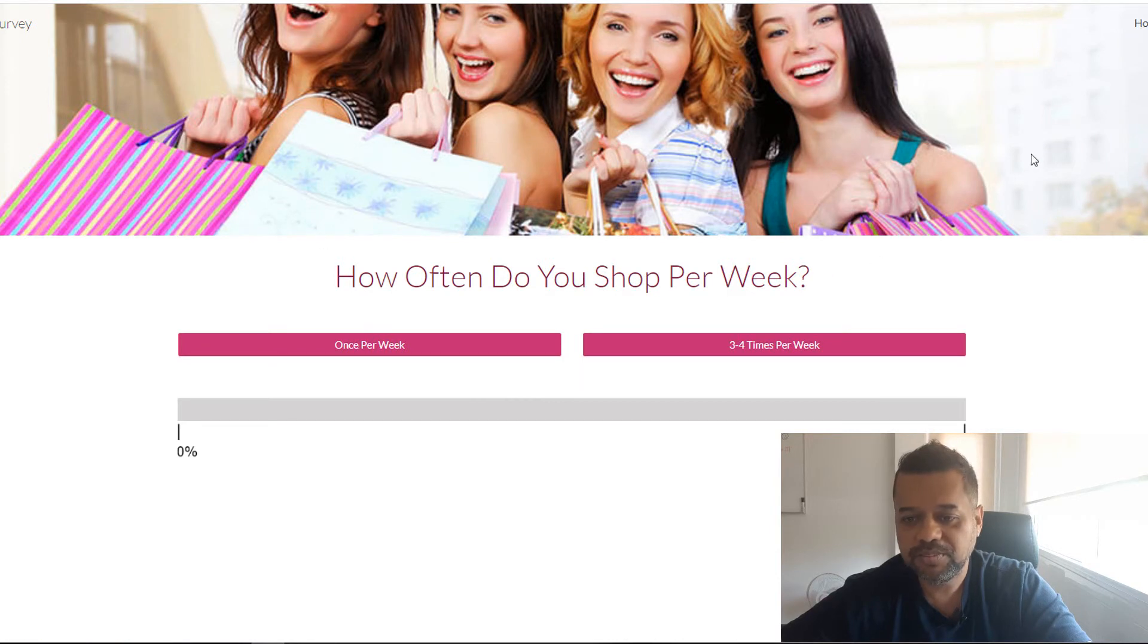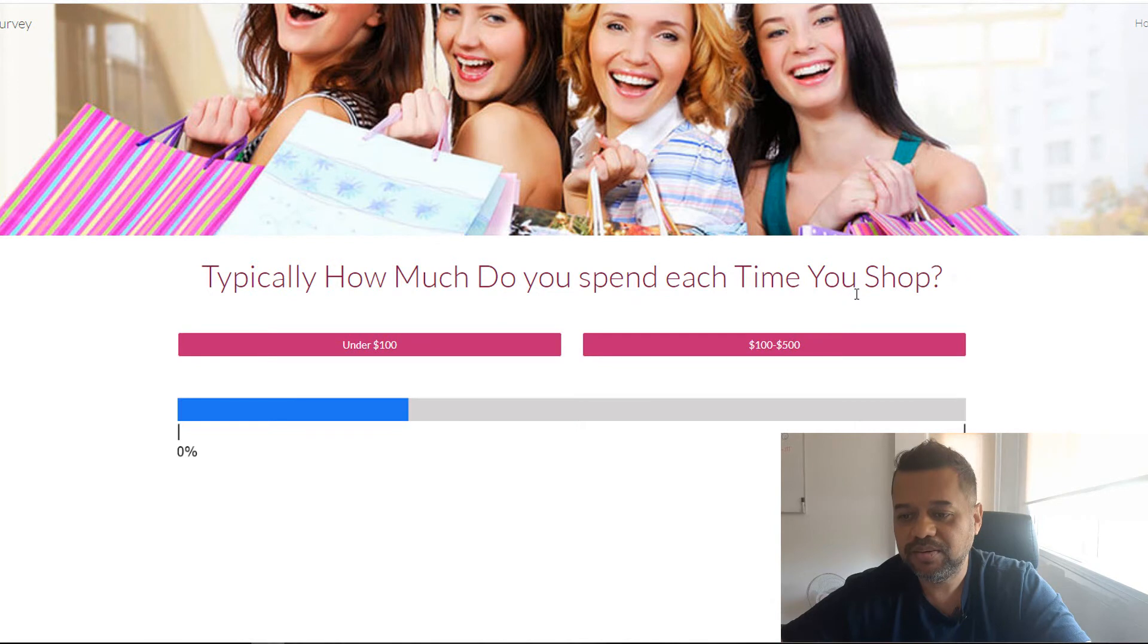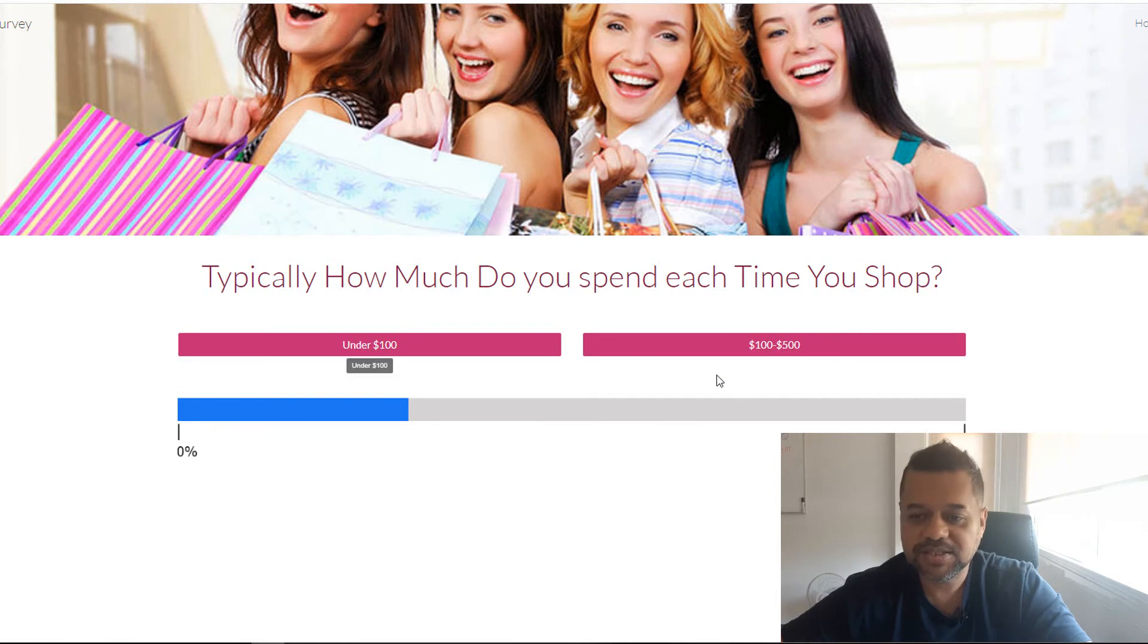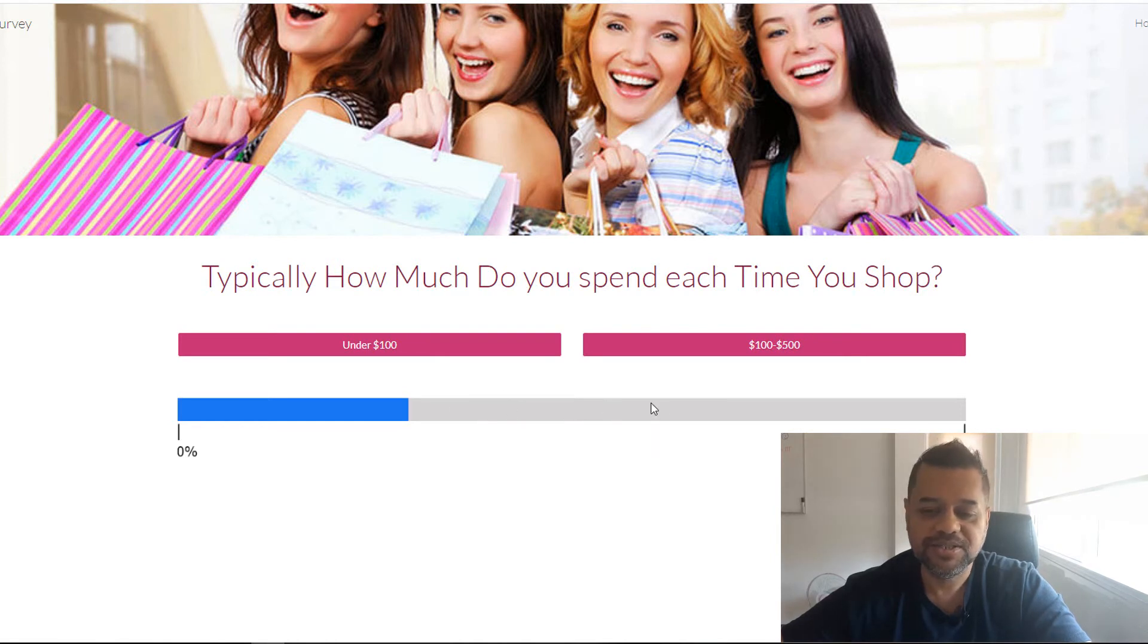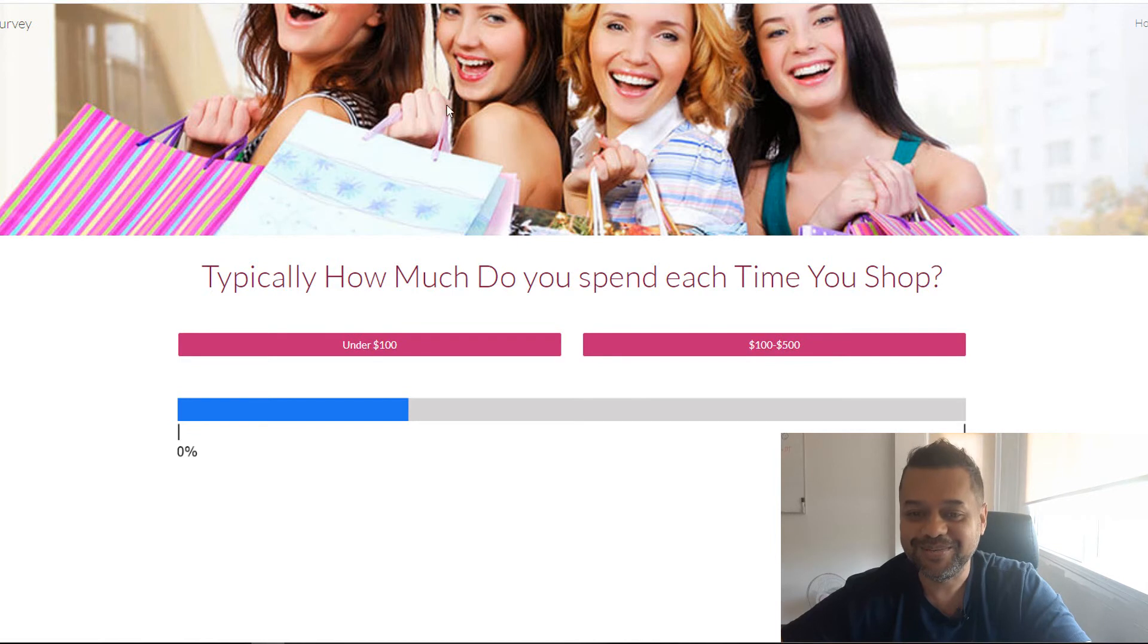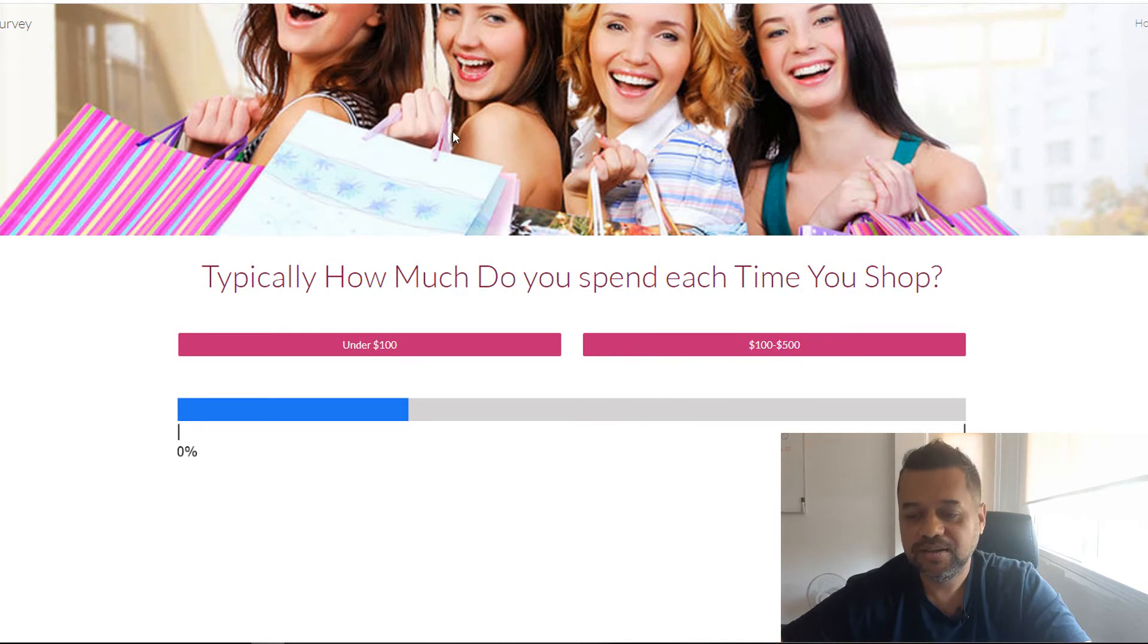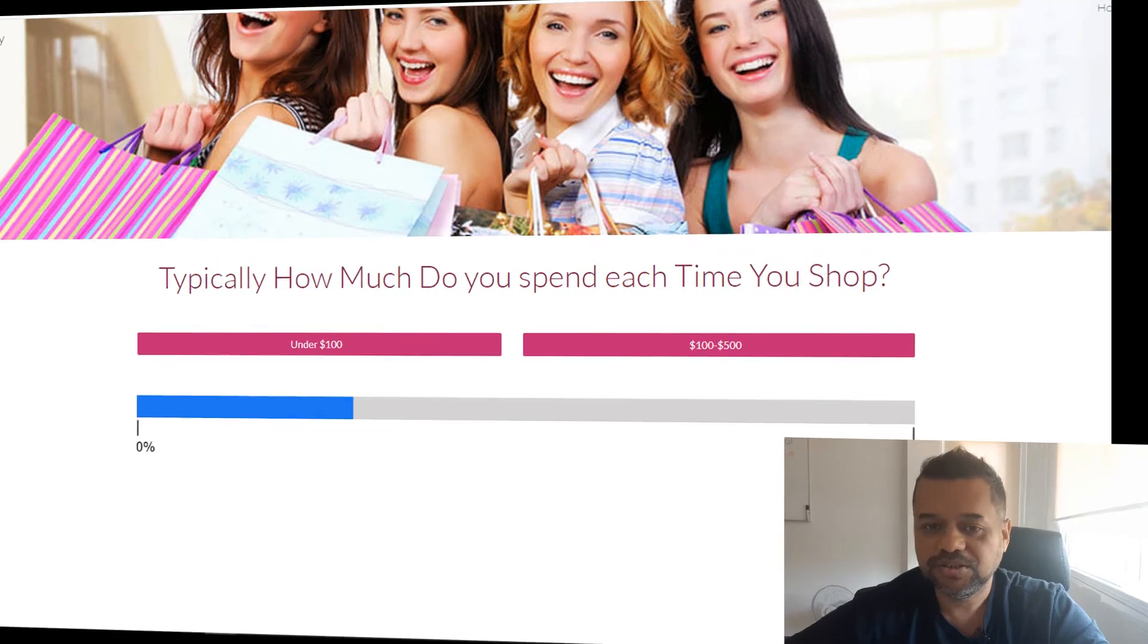Let's just publish it and I'll show you what it looks like. So then how often do you shop per week? You just go once per week. So see how now it's got the next question. Typically, how much do you spend each time you shop? And also see how the bar is also the next progress bar. So as you can see, these people here, they're going through the shopping site and they actually think that it's like a real shopping site. It's got everything. It looks professional. And this is absolutely free. So what I'll do is I'll just continue with the rest of this and I'll show you what it looks like at the end once I'm finished.